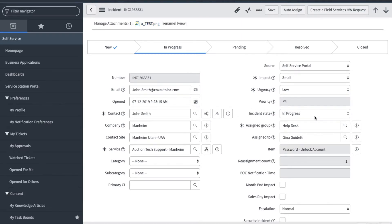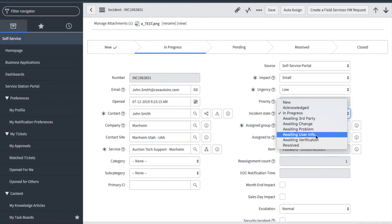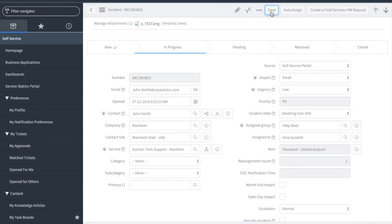Since I'm now waiting for something from the user, I'm going to go ahead and change my status to waiting user information.